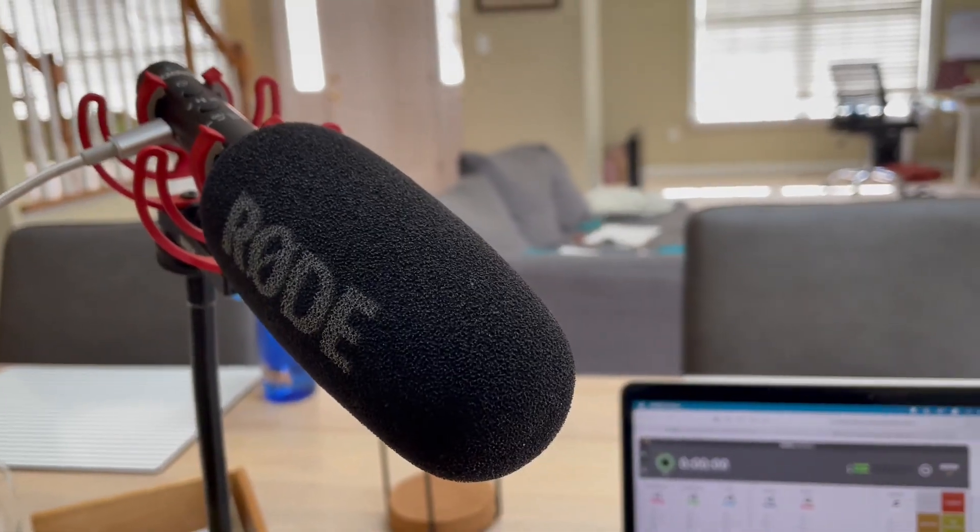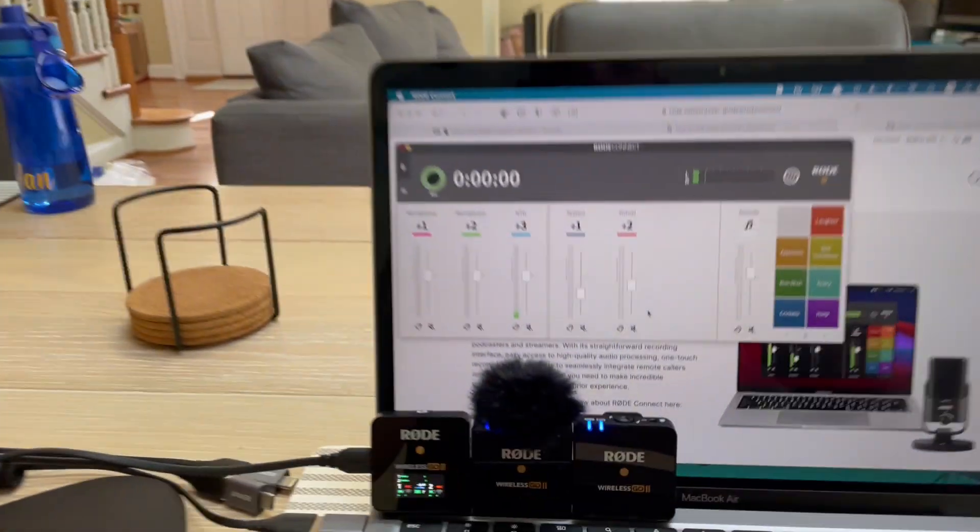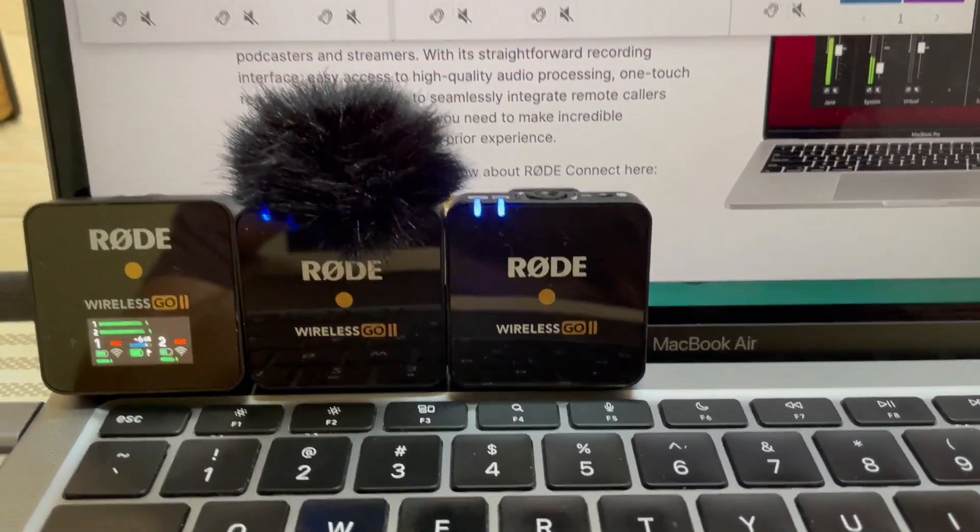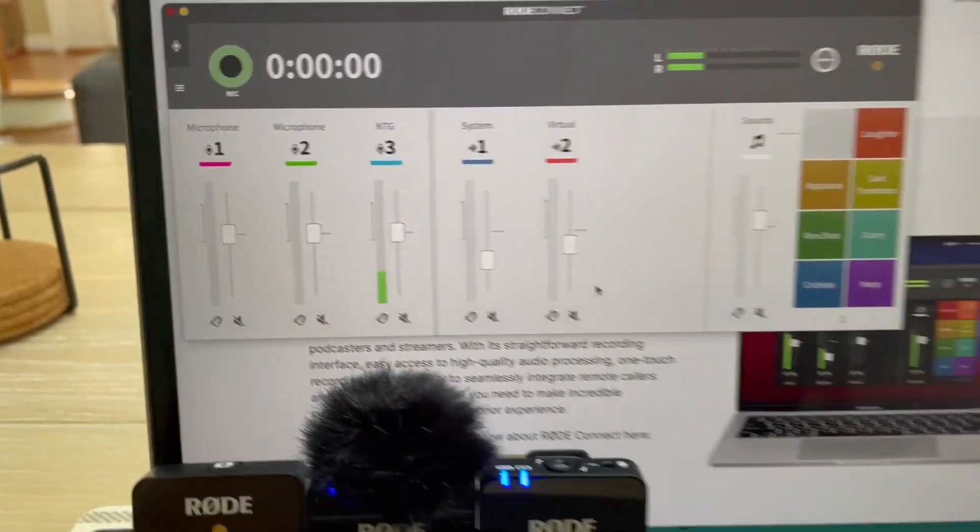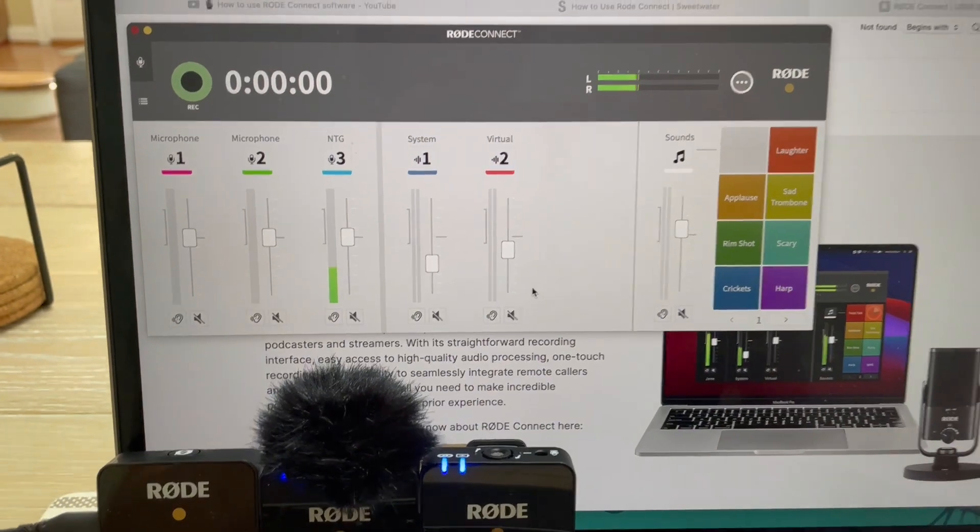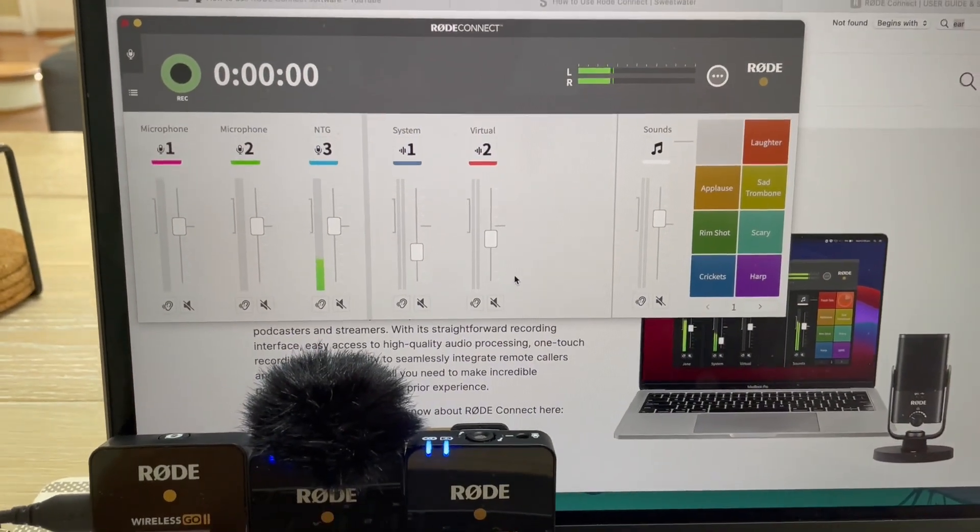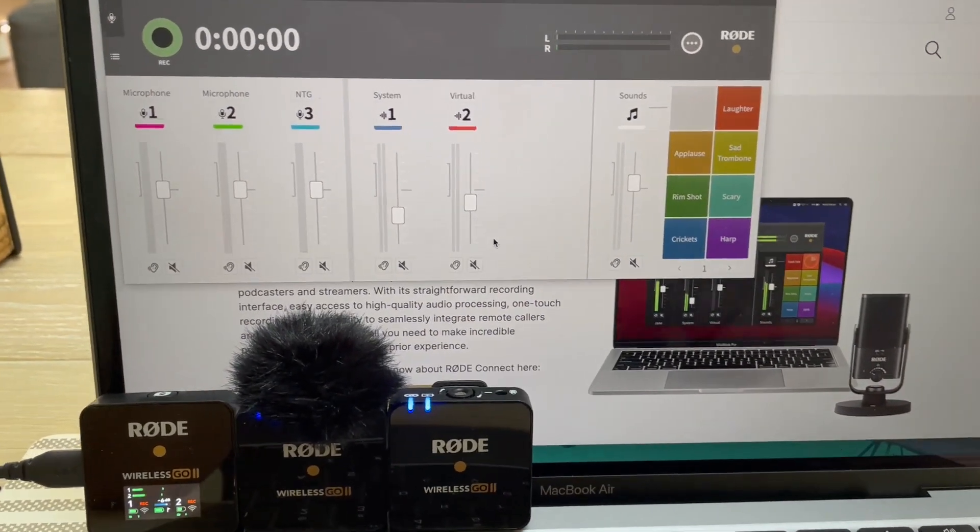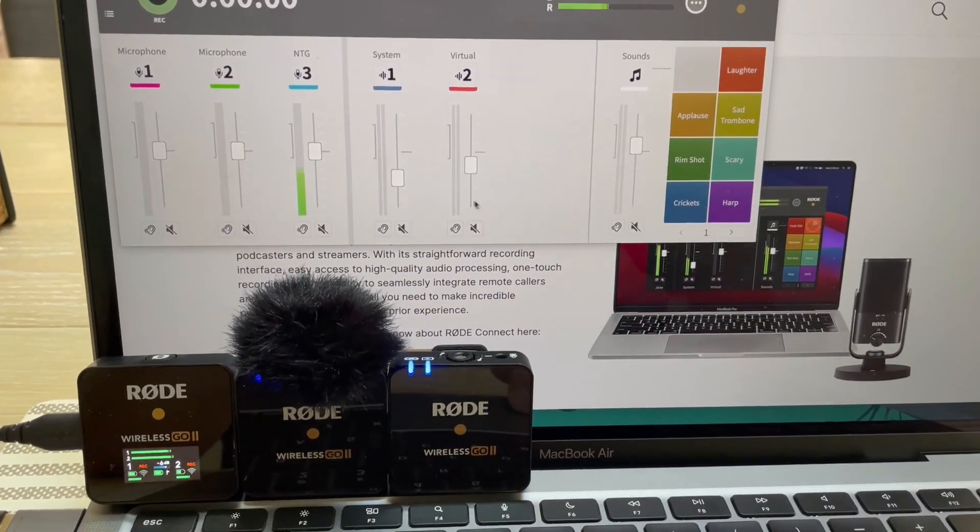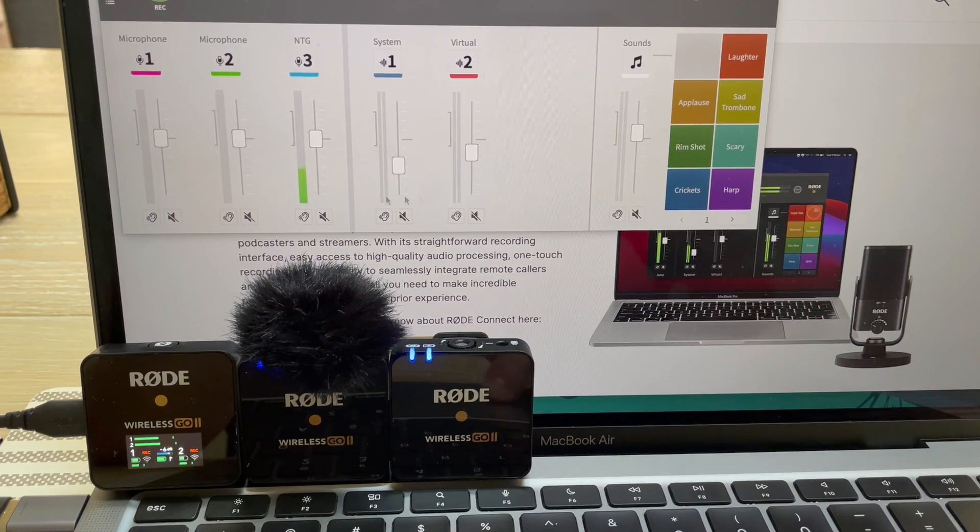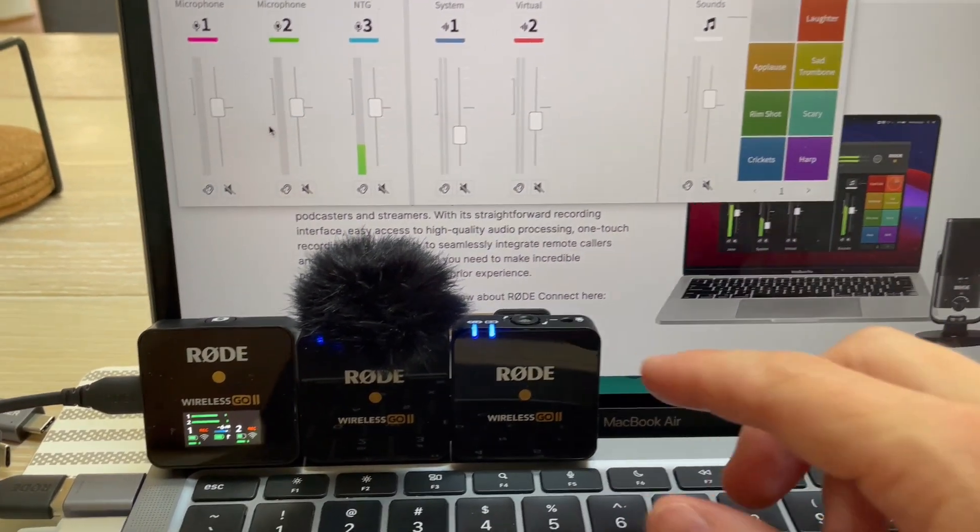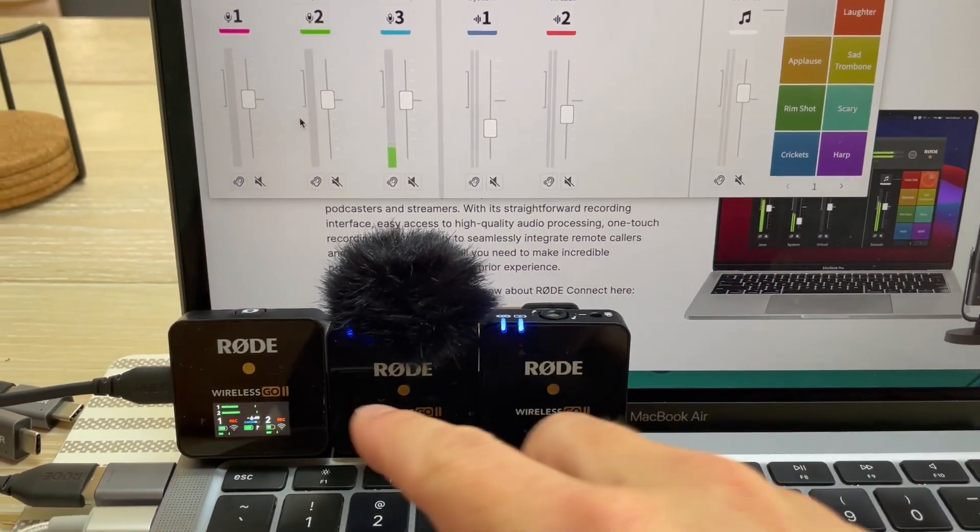I've got VideoMic NTG and the Rode Wireless Go 2s. You see the VideoMic NTG is coming into Rode Connect fine, but I have no signal in Rode Connect from the Wireless Go 2s.